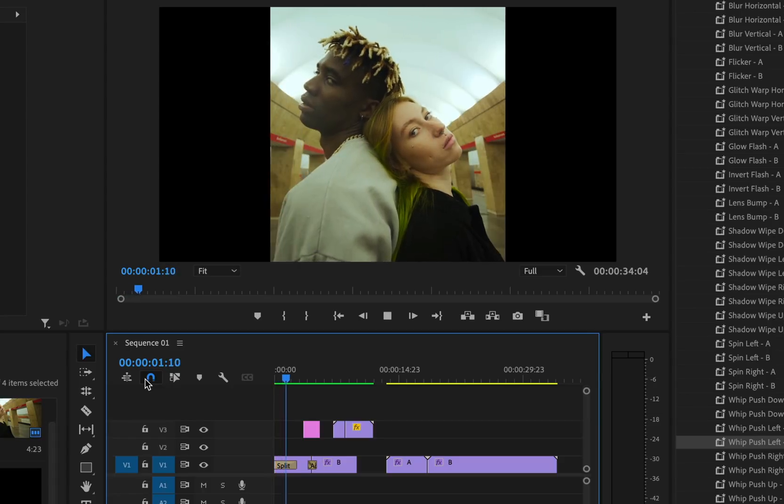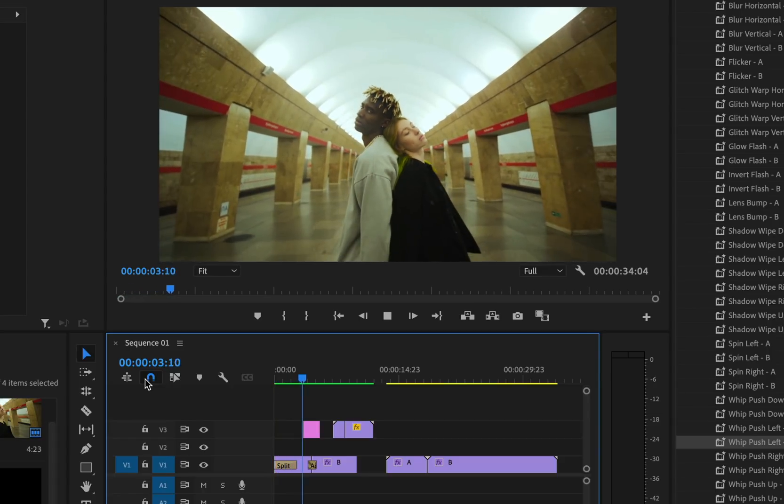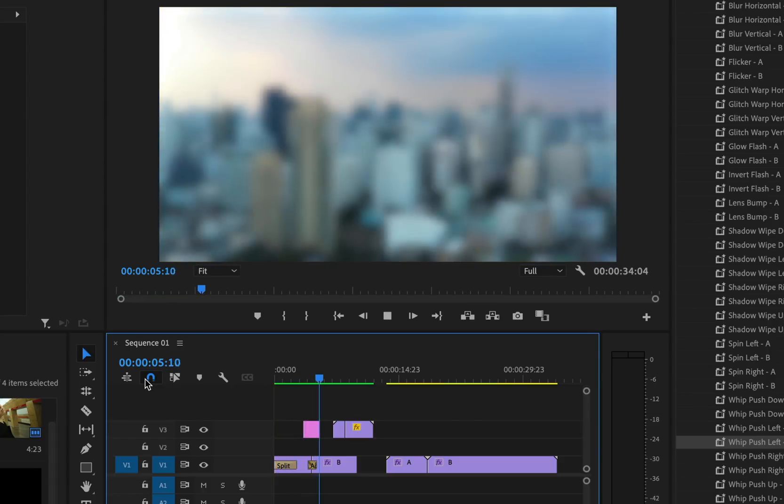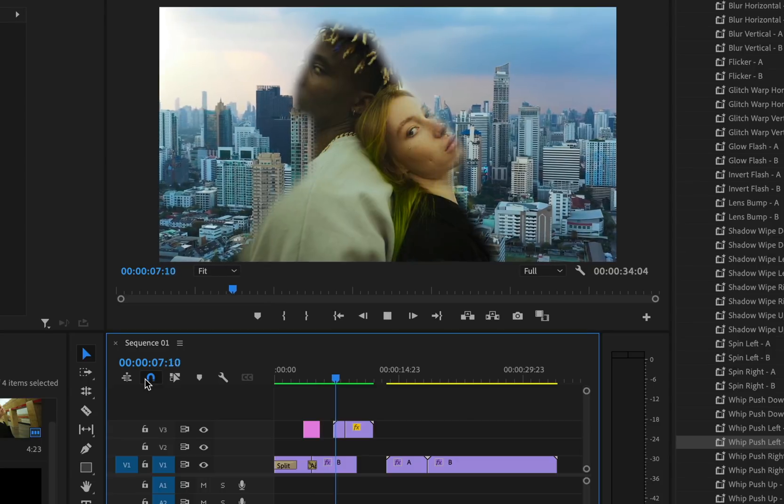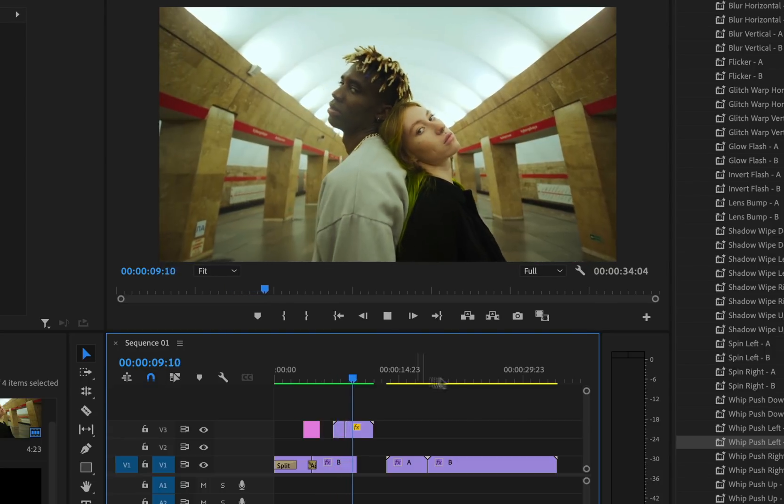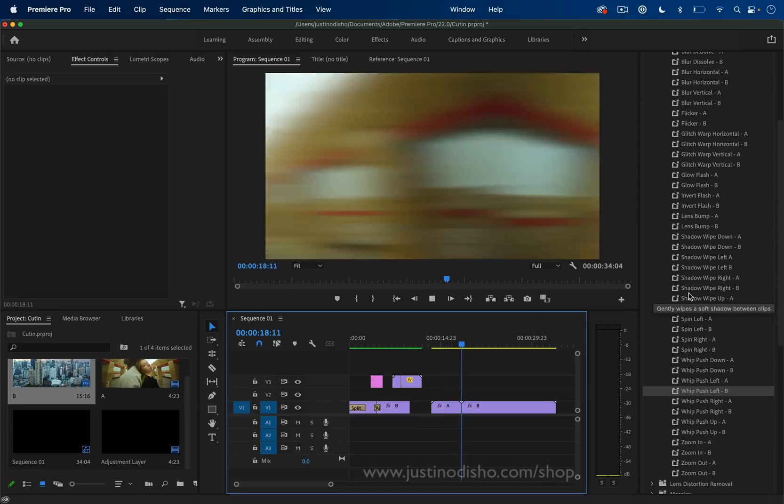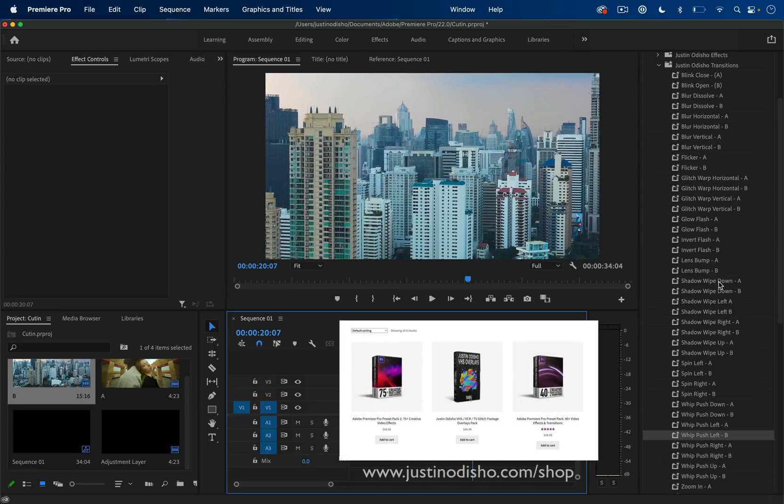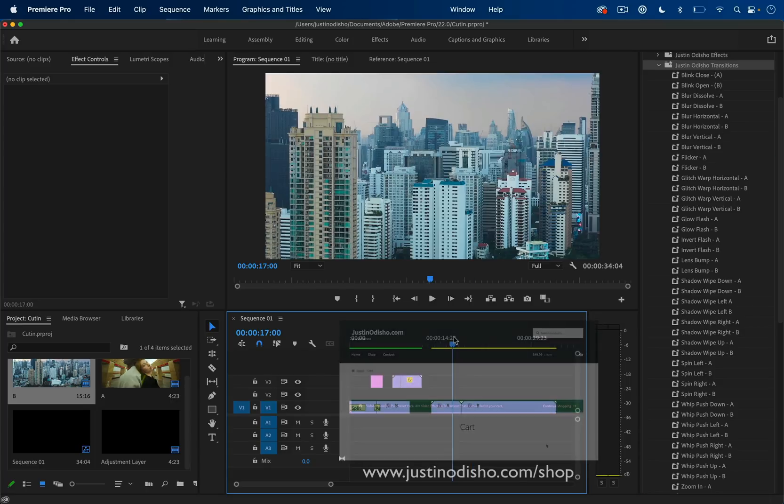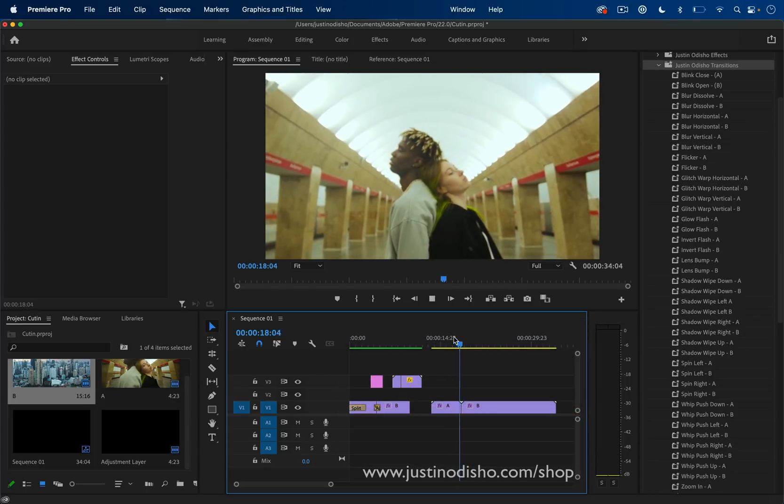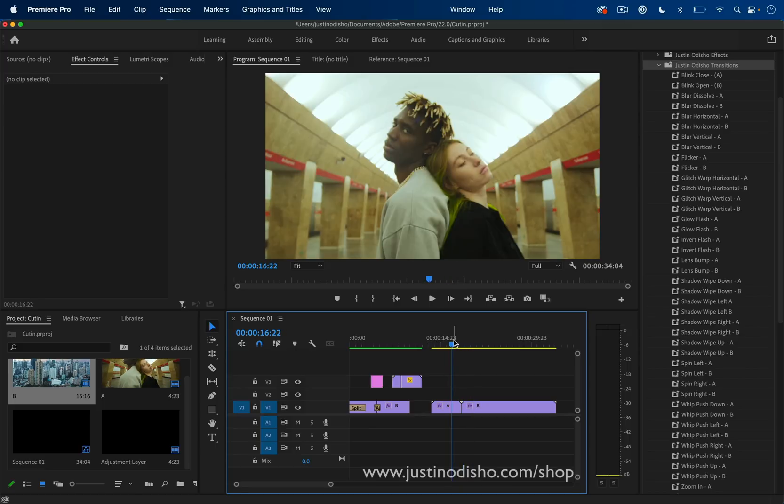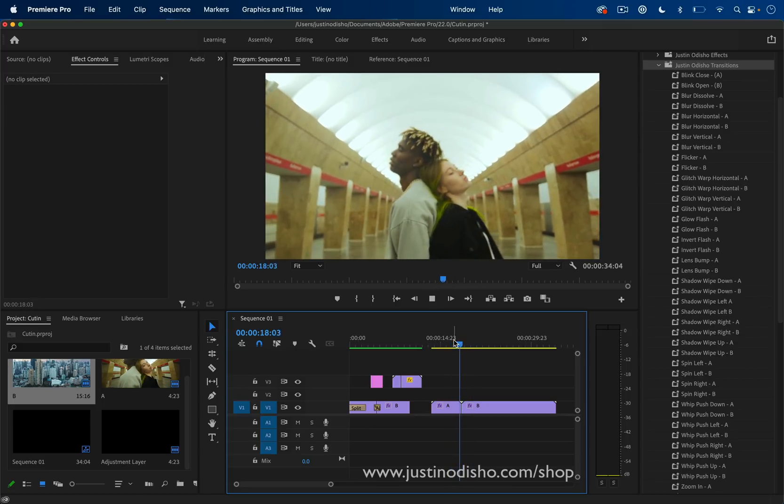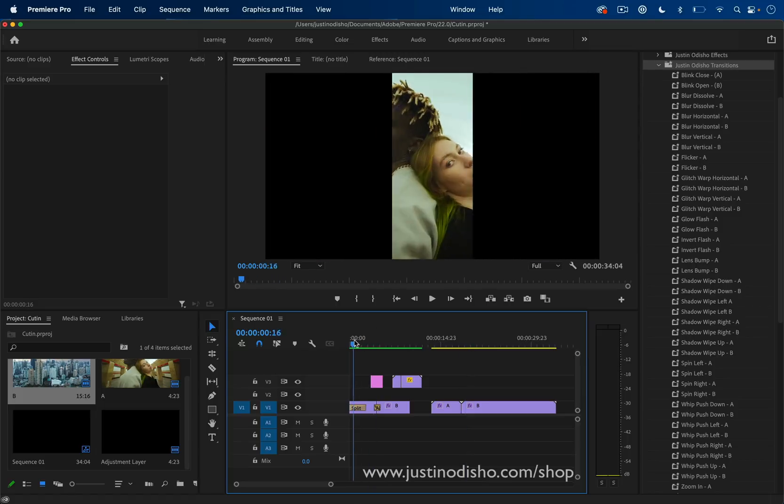In this video editing tutorial, I'm going to share with you five levels of transitions in about five minutes in Adobe Premiere Pro. If you'd like to just skip all of the hard work and learning, I do offer presets for sale on my website shop, justinodshow.com/shop, full of effects and transitions that you can just drag and drop onto your clips. So do check those out if you're interested. But of course, I also have hundreds of free tutorials on my channel like this one. So let's get started.